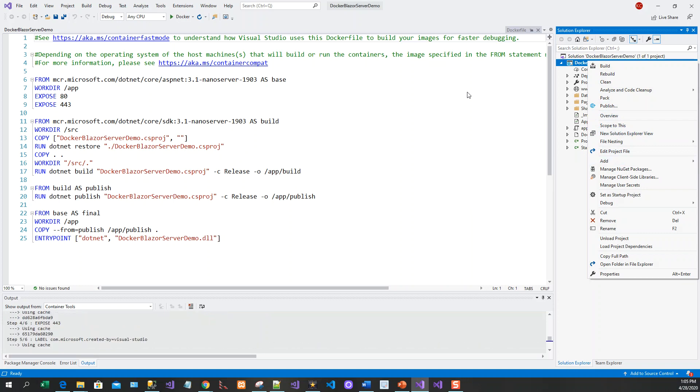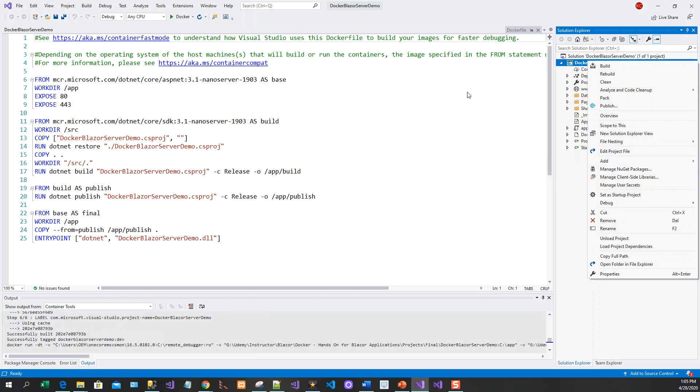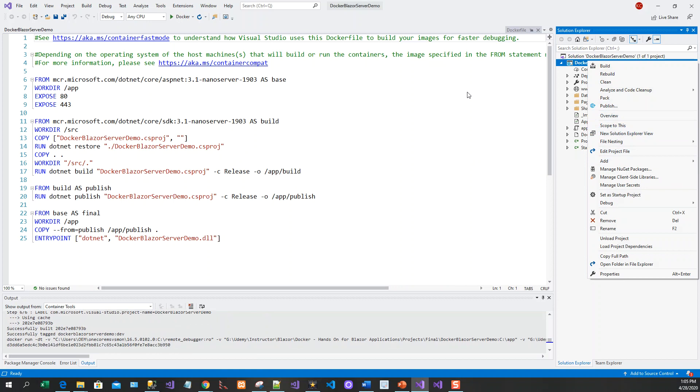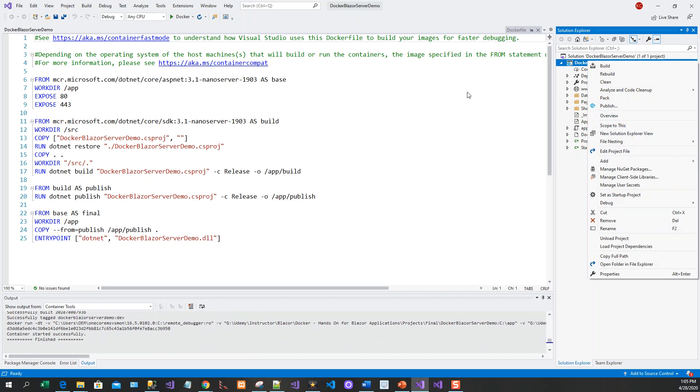So in this lecture, we have covered how you can create a Blazor server template and enable Docker support with a Windows platform for doing so.